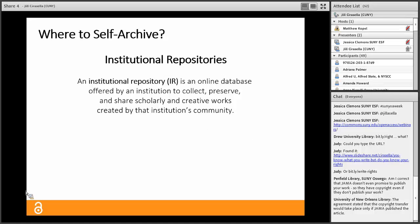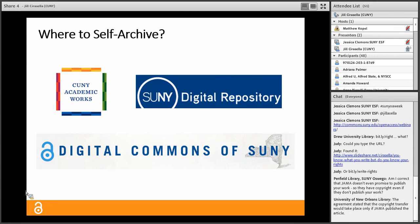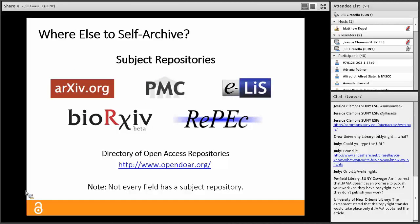Where should you self-archive? A great place is an institutional repository — also known as an IR — an online database offered by an institution to collect, preserve, and share scholarly journal articles and other works created by that institution's community. For those of you at SUNY, some of you participate in the SUNY Digital Repository at DSpace, and some of you are part of Digital Commons in SUNY. It's an increasingly common library service, but it is not universal yet.